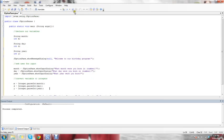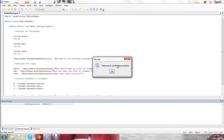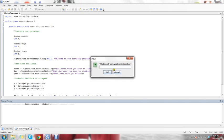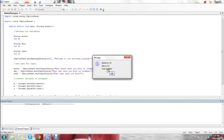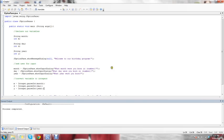So we're going to compile this and run it. It says 'Welcome to our birthday program' — click OK. 'What month were you born in?' — let's say October. 'What day were you born on?' — let's say the 13th, maybe it was a Friday. 'What year were you born?' — let's say 1962. And then it shows back the month, the day, and the year. You hit OK and it closes the windows.